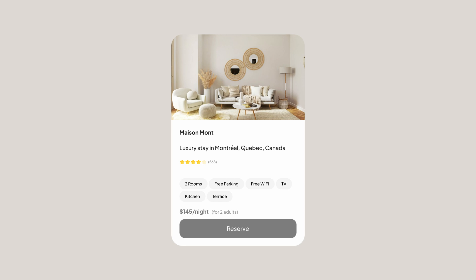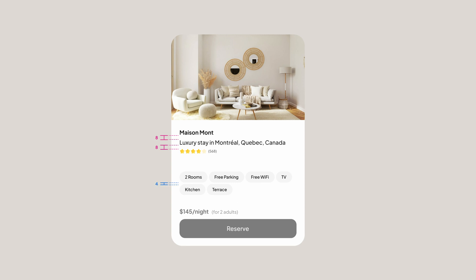I'm going to set the margin between the title, the subtitle, and the rating to 8, because they should be perceived as related elements. Alternatively, you can put the rating in another group, but for this card I think it makes sense to keep it as is. Next, we need to put the tags next to each other, and since we have very small tags, I'm going to set the margin to 4. Finally, I'm going to group the price and the reserve button and set the spacing to 8.